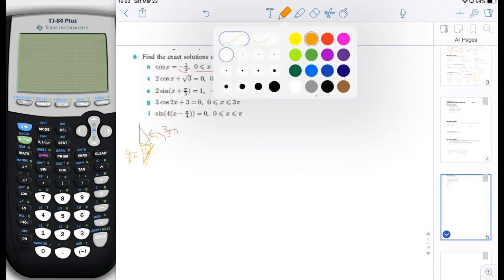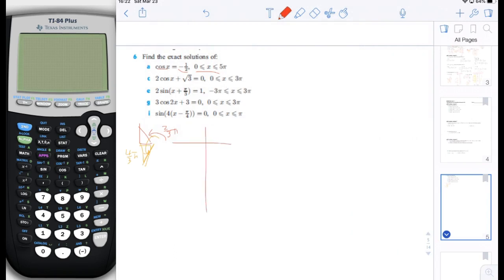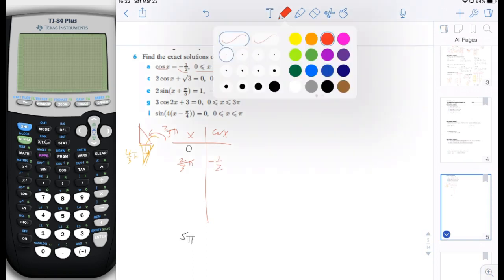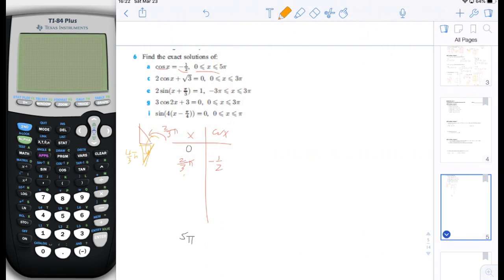Now we just need to make sure that we get the domain right. So let's draw the table like we did before. The left side is going to be x and the right side is going to be cosine of x. We know that the two limits for our domain are 0 for the minimum and 5 pi for the maximum. So two of our angles are 2 thirds pi, which gives a cosine of negative 1 half, and we also have 4 thirds pi, which also gives us a cosine of negative 1 half.